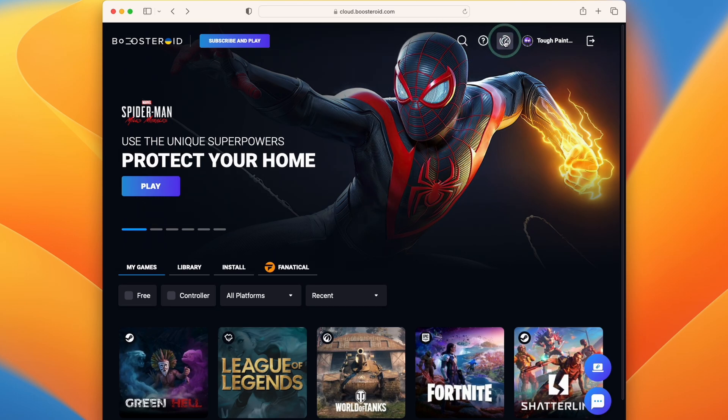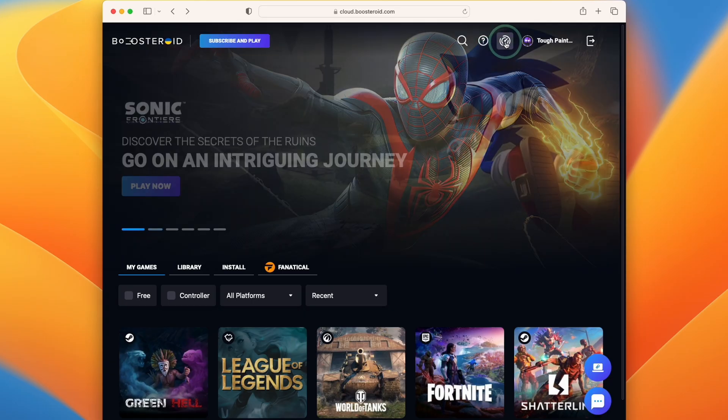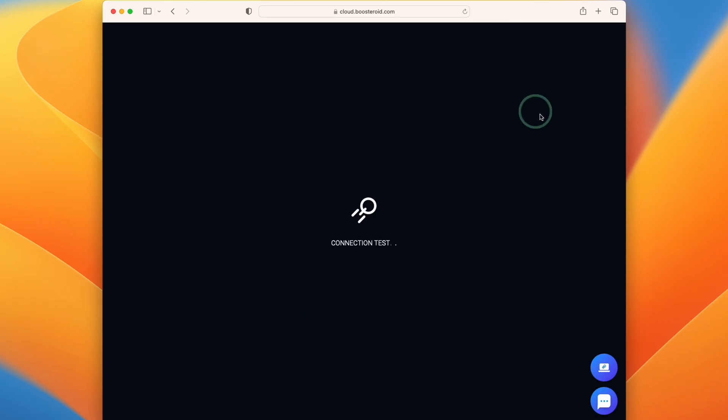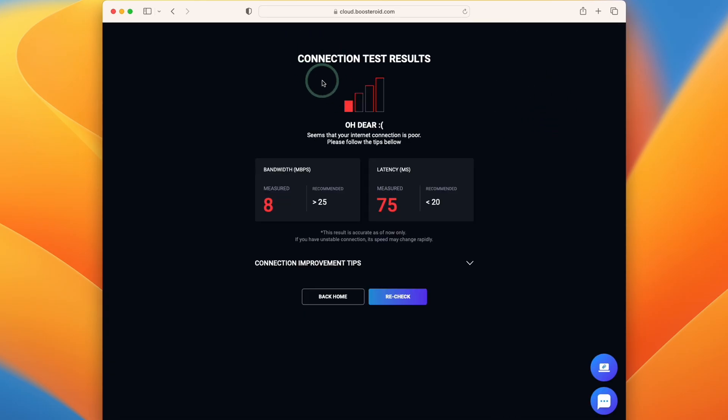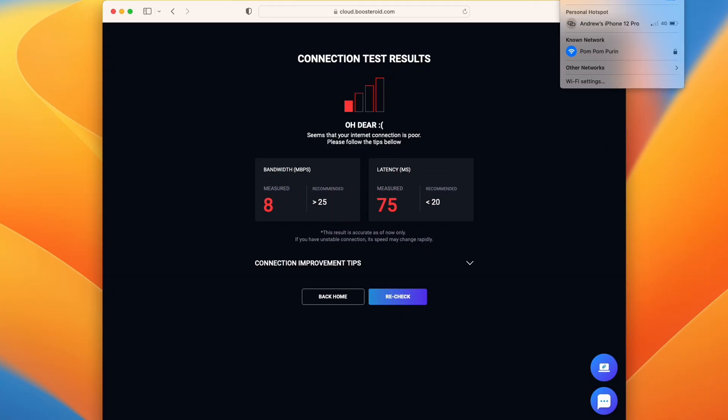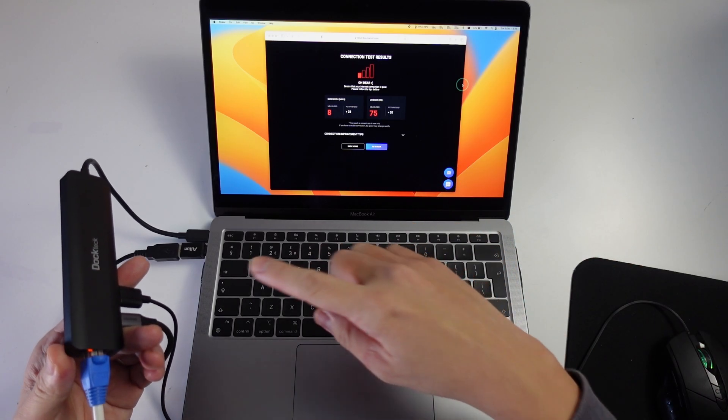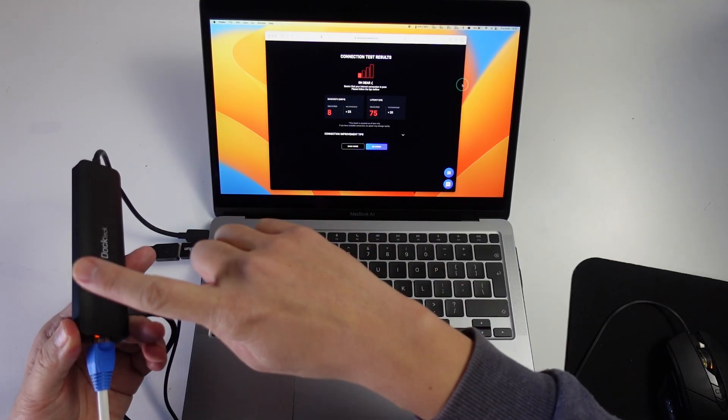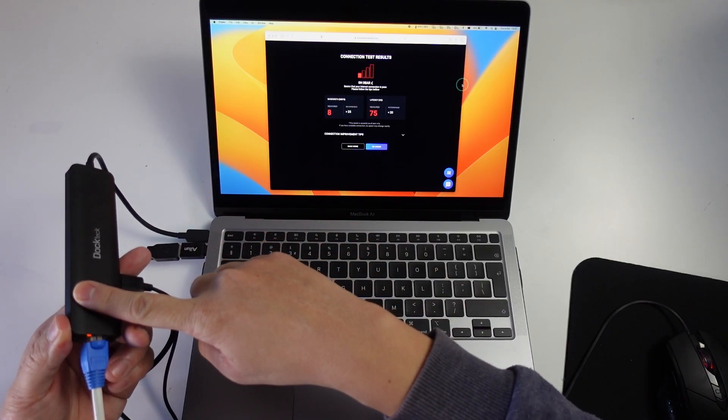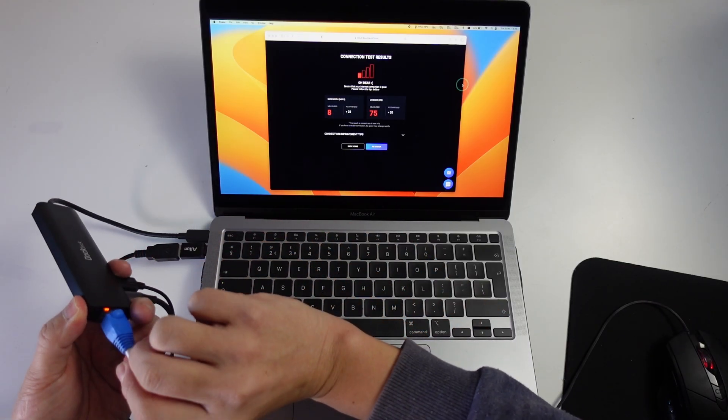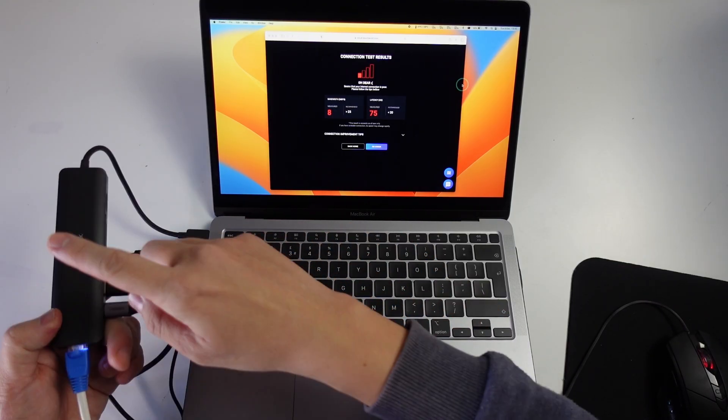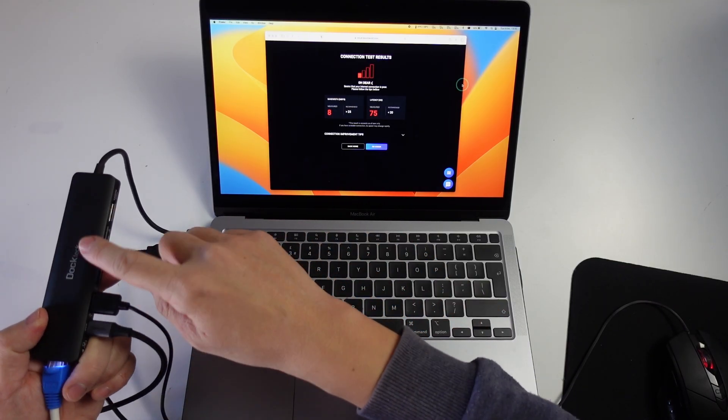One thing that you should definitely do is to test the speed of your internet connection before you make any purchase for Boostroid. Just click the button on the top right hand side of the screen. Here it's saying that my connection is too slow, but that's because I'm running this through Wi-Fi.